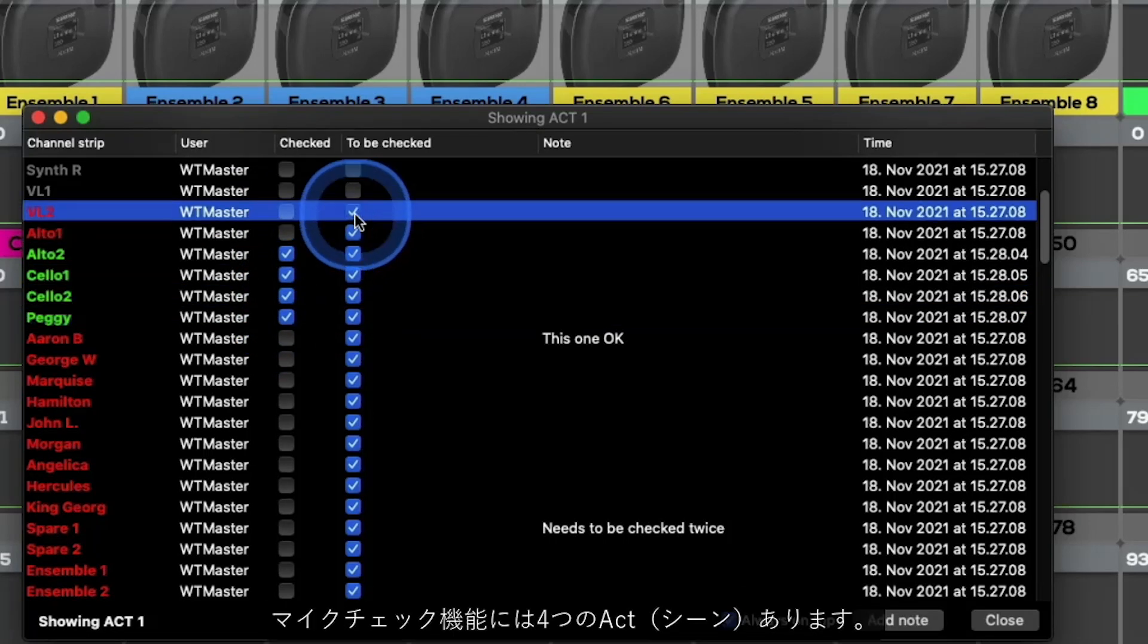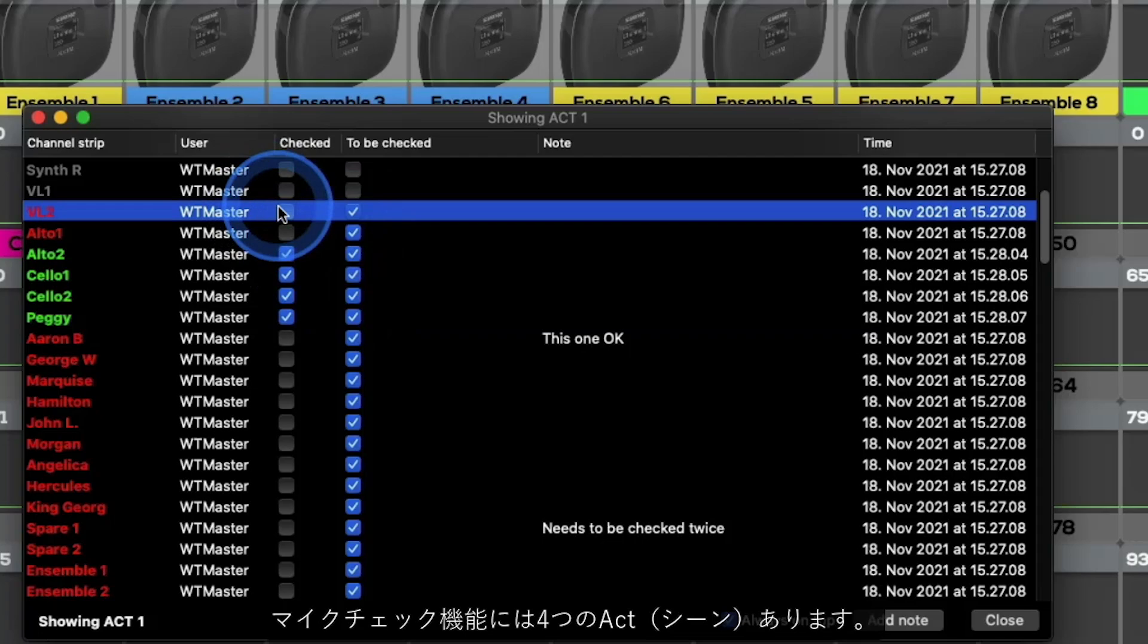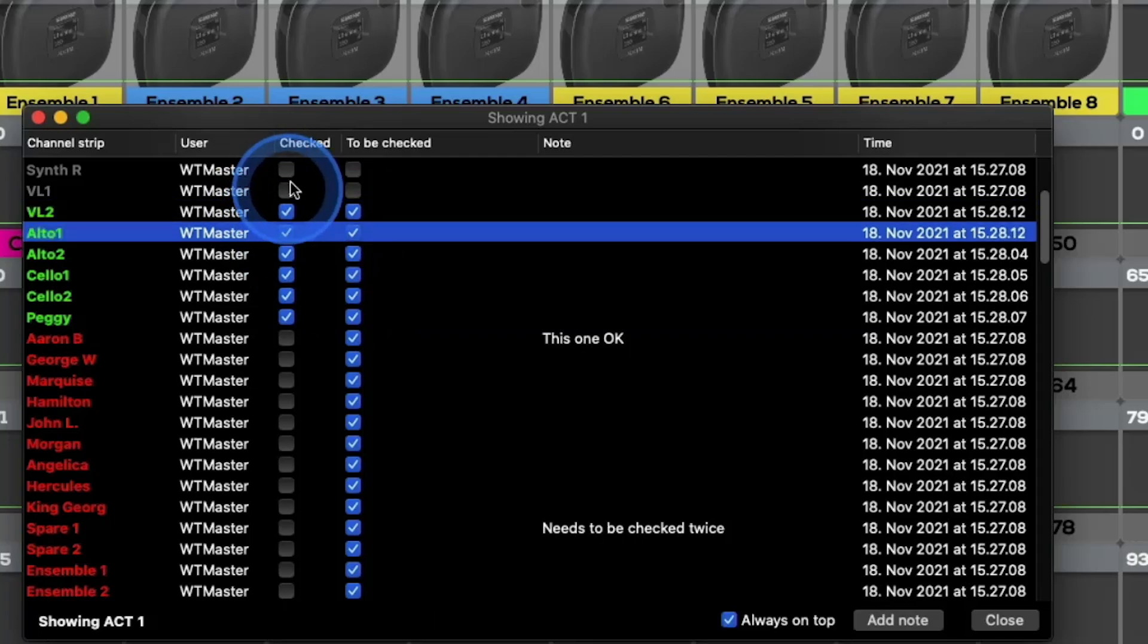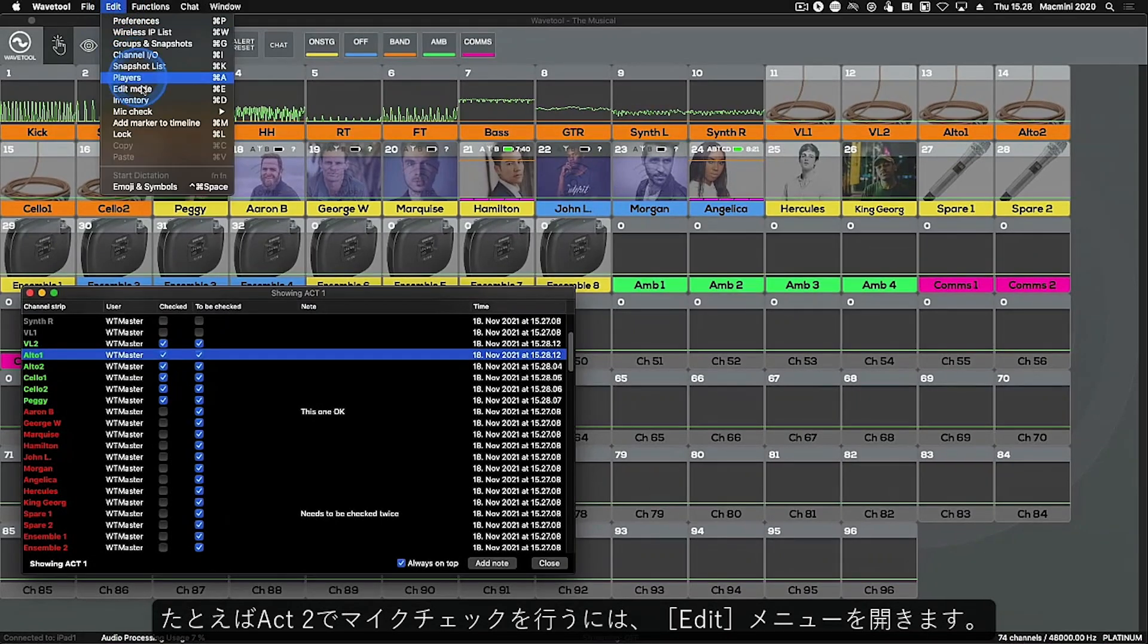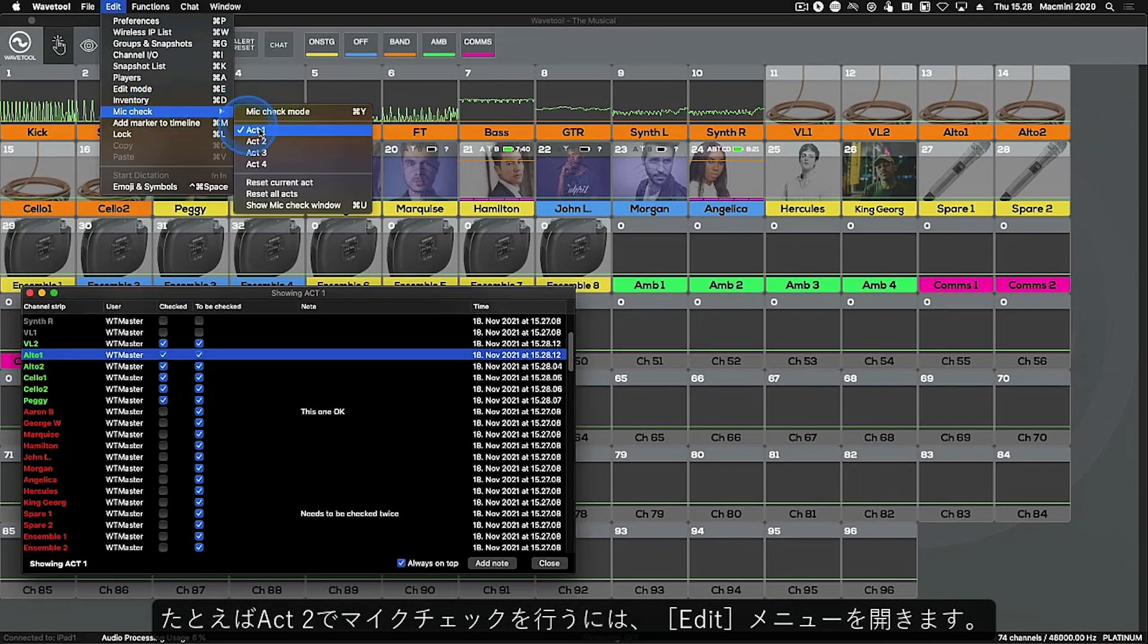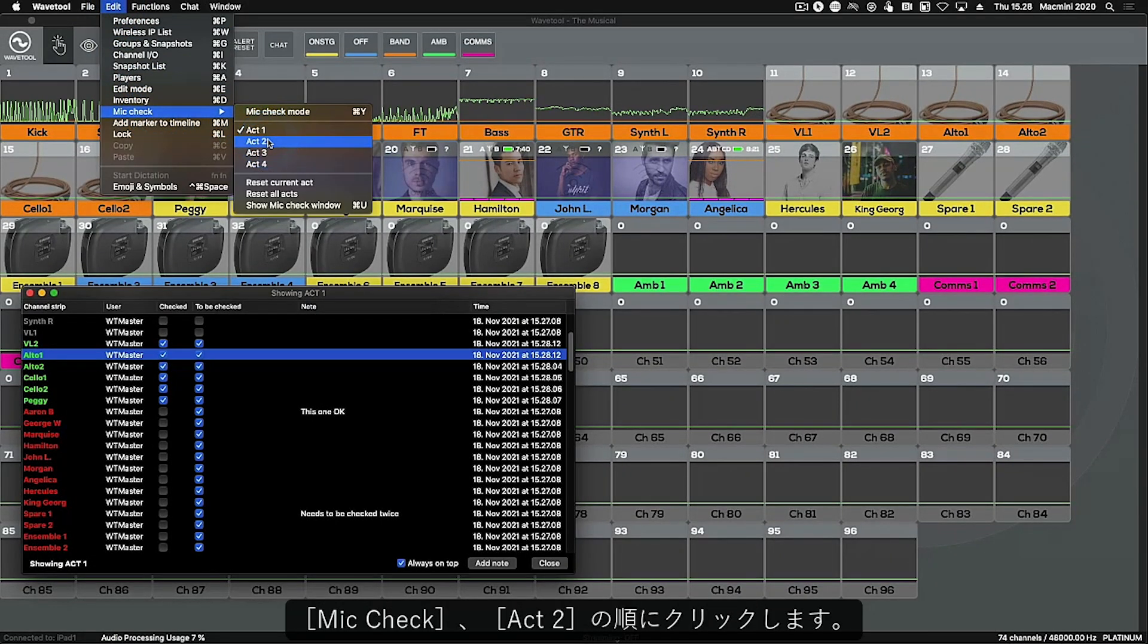There are 4 acts for which you can complete your Mic Check. To complete Act 2's Mic Check for example, navigate to the edit menu, click Mic Check then choose Act 2.